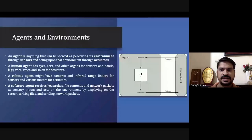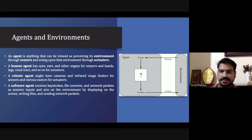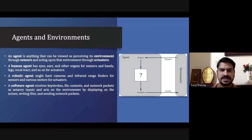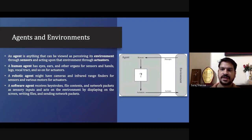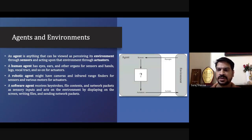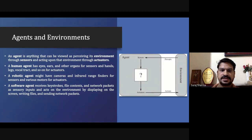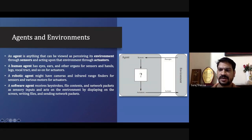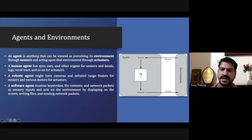Now we have different intelligent agents. An agent has two things: one is the sensor and another is the actuator. The sensor will sense the environment — which is called the percept — process it, and the actuator will work according to the processing done. There is another part called the environment, which is where the agent actually works and performs.